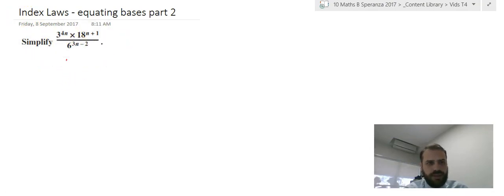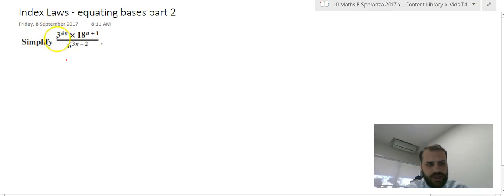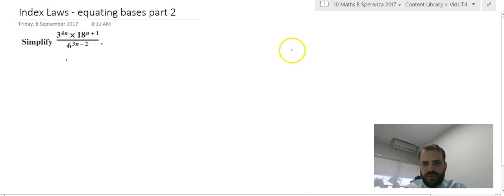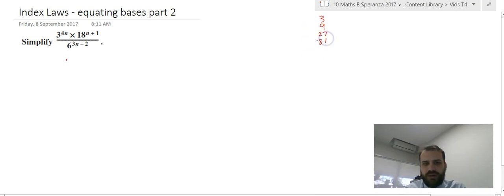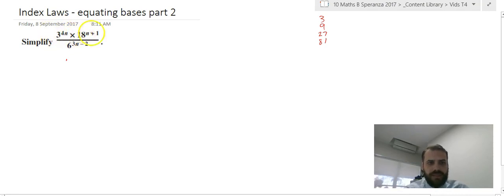The thing that really makes this question difficult is 3, 18, and 6 — they're not all powers of 3. So in the past when we've done these questions we'd end up with 3, 9, 27, 81. But 3, 9, 27, 81 — they're not there. So we need to do things a little bit differently.